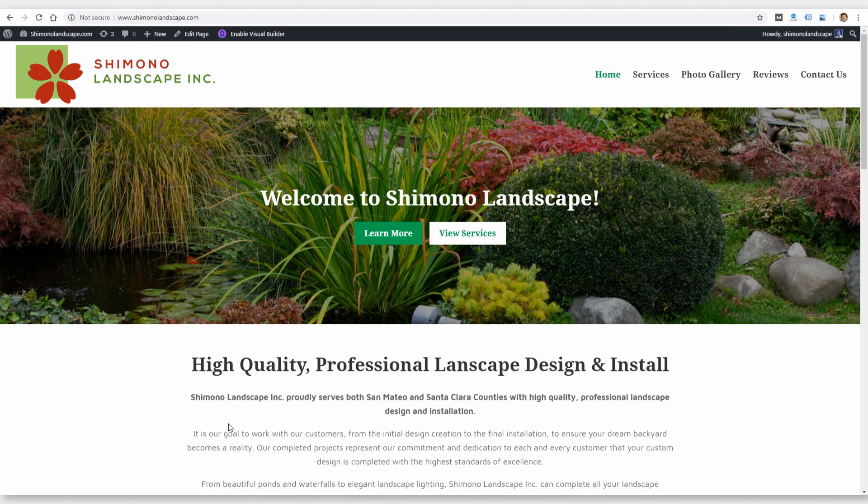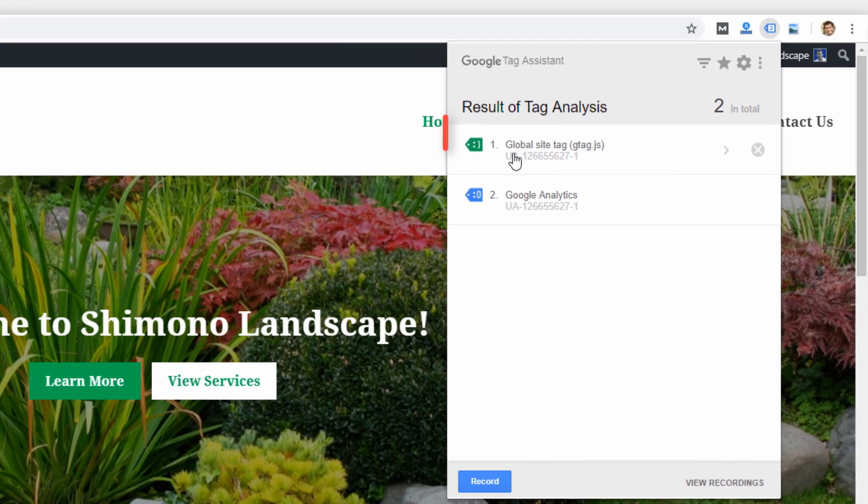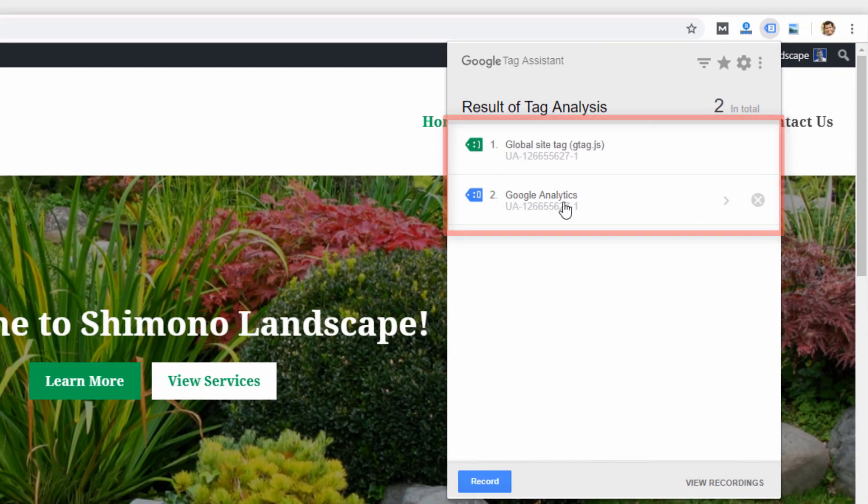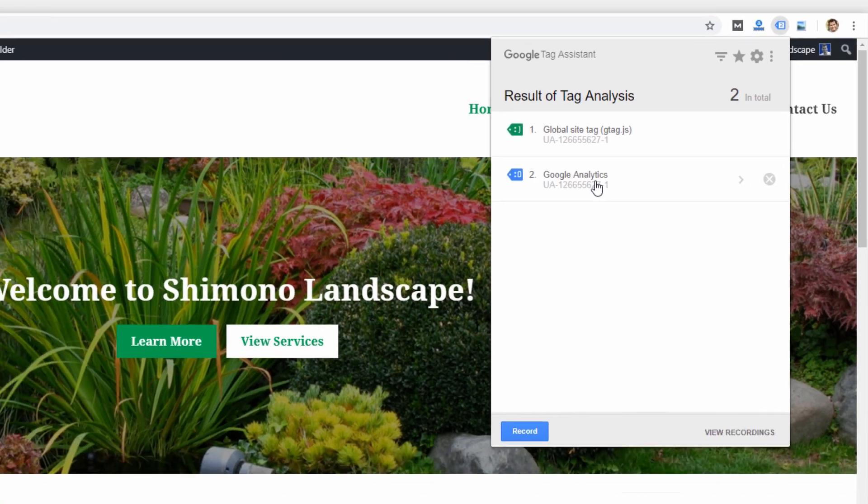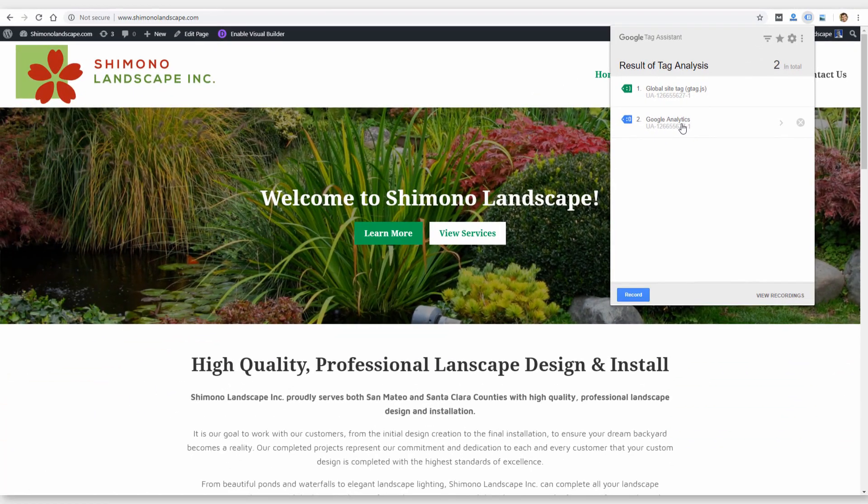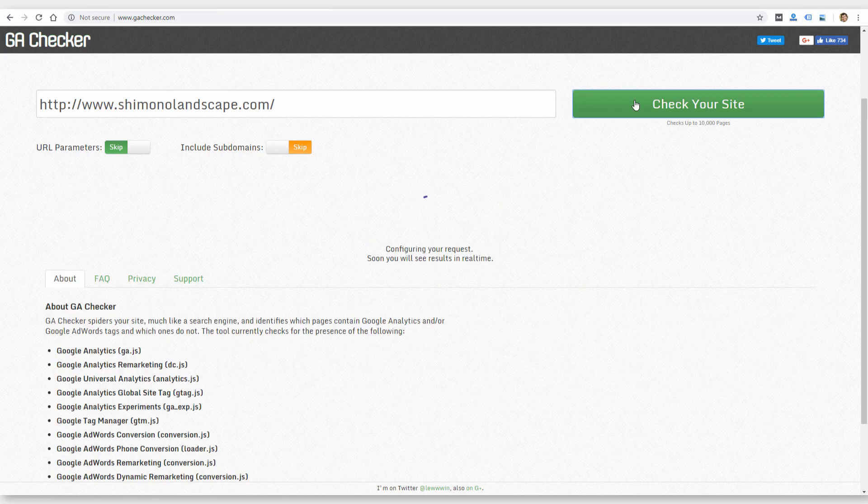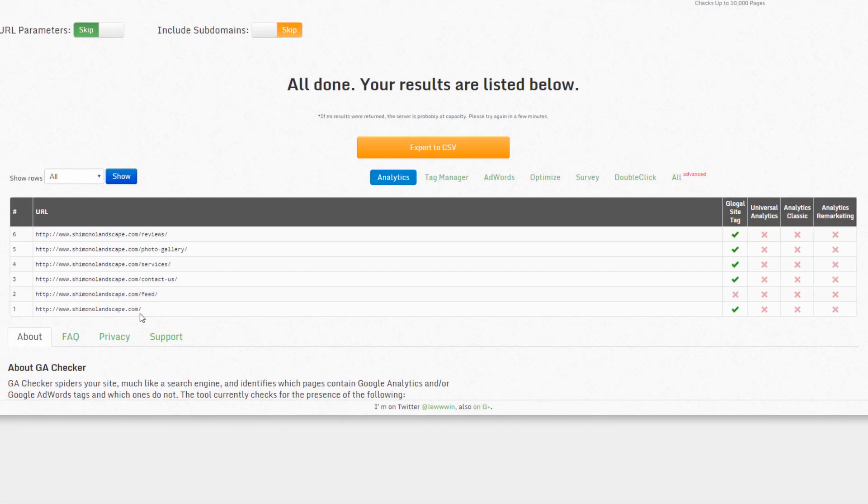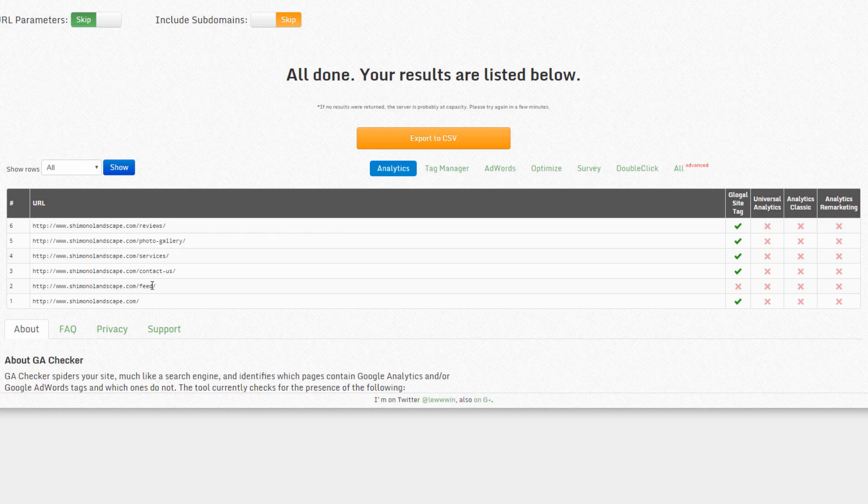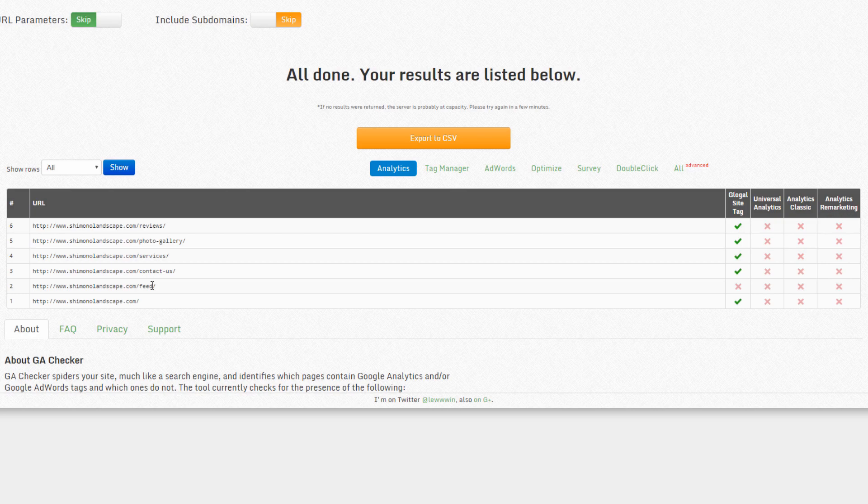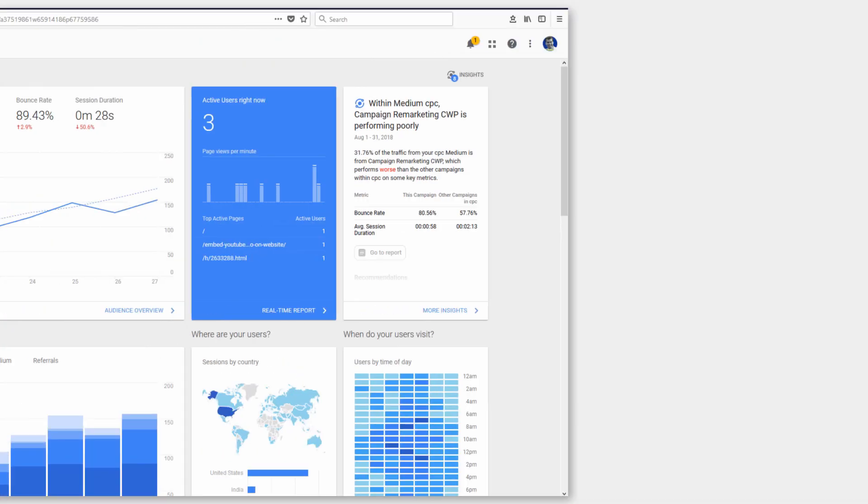You should be able to go back to your website and verify using one of those methods that I mentioned. If I go back to this site homepage, click on the Google Tag Assistant. Now I see the global site tag and the Google Analytics tag present. So that means it's functional and should start tracking data from this point. It won't track data from the past, only from the point of the code being installed. If I go to GA Tracker and let's check the site again, you can see now that it's finding the global site tag on the homepage and on the other pages. The code is installed. That's how you do it.